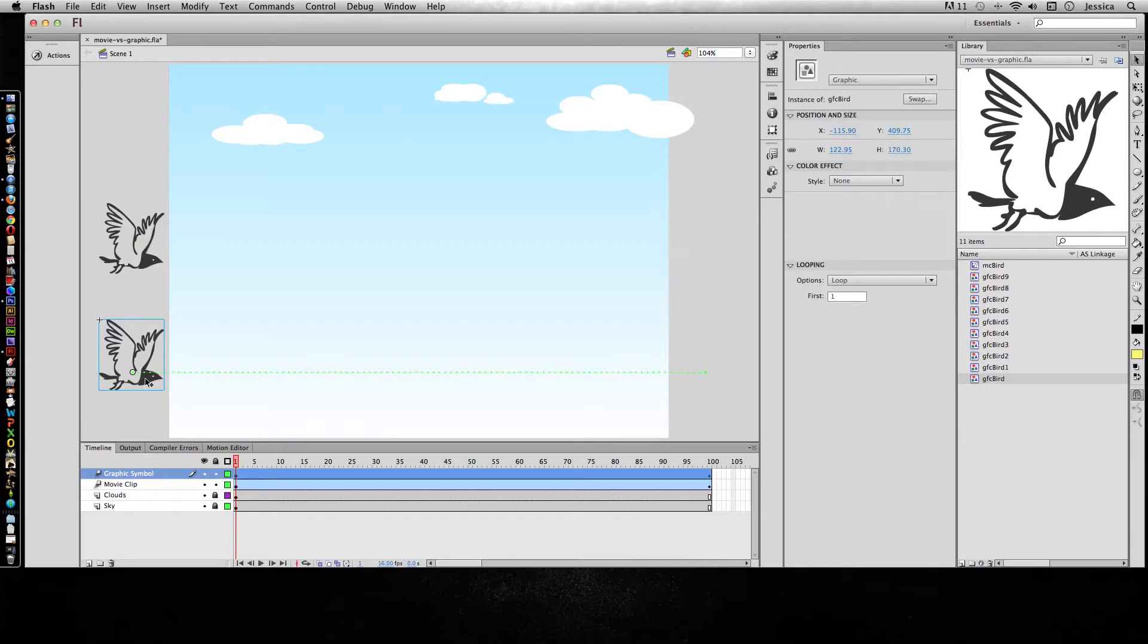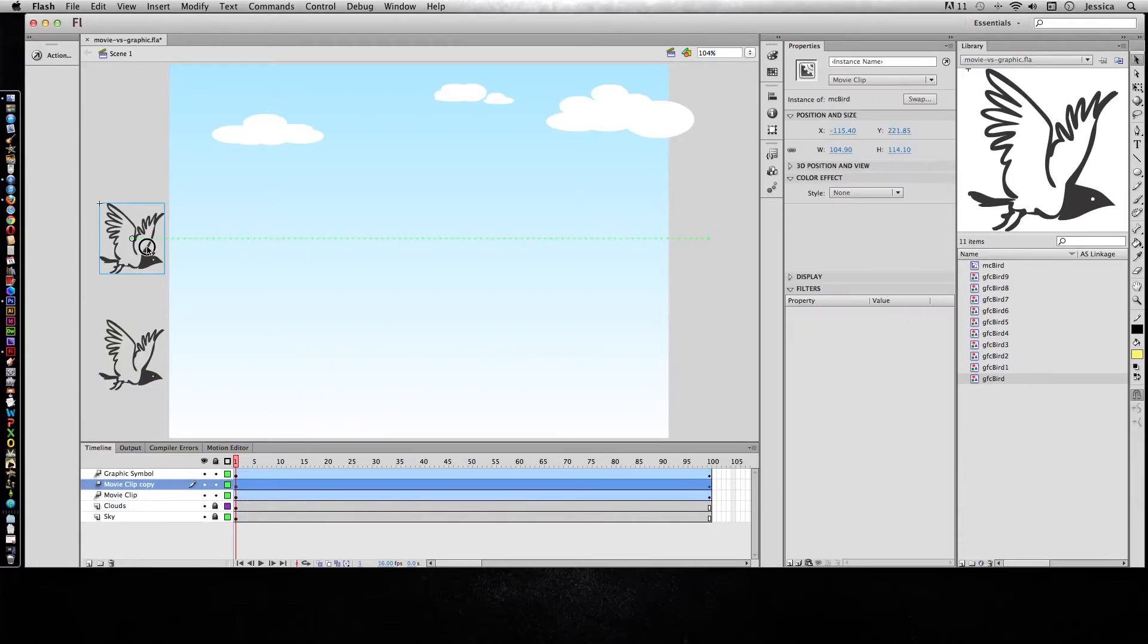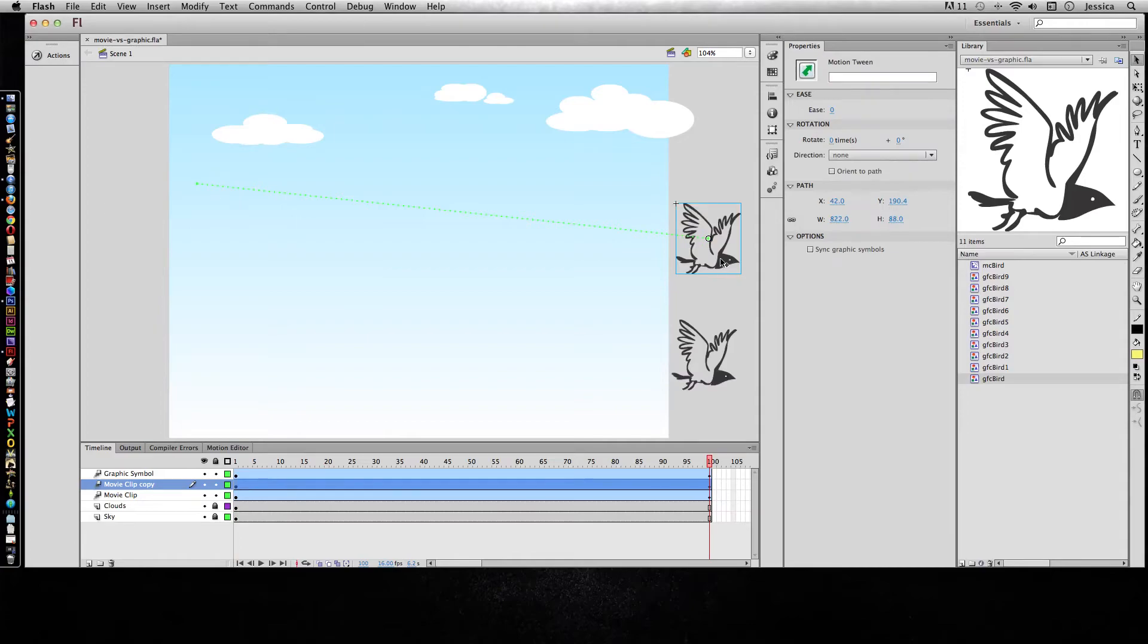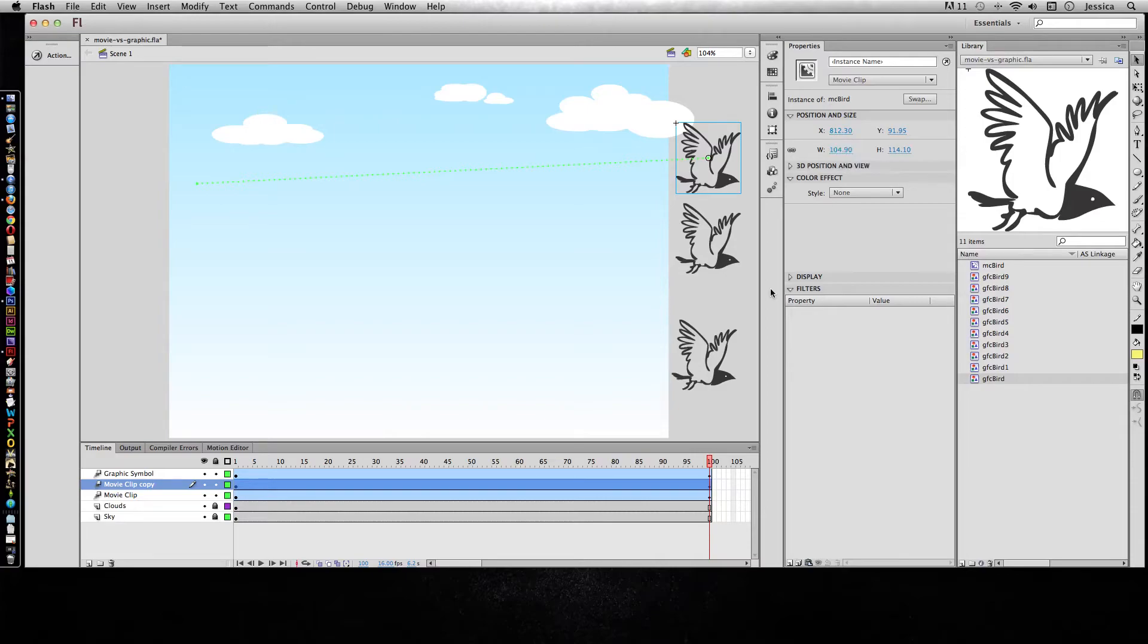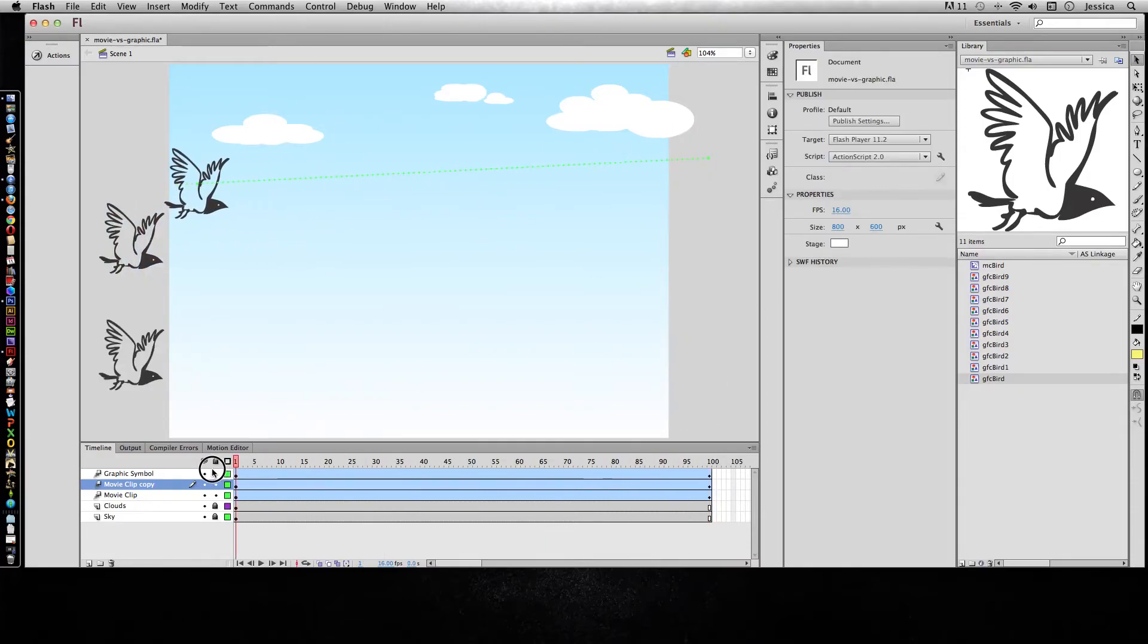So again we're kind of questioning all right why would I ever use a graphic symbol. Well here's what we're going to do. I'm going to go ahead and copy this movie clip and we'll move him up here and by this frame let's have him going up here. And I can even, well I don't need to make him smaller, and I can do another one.